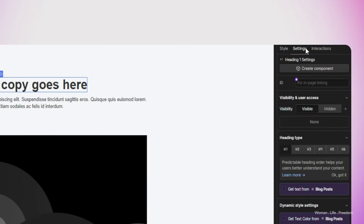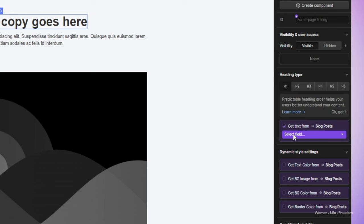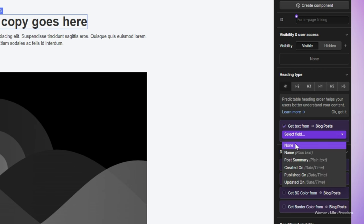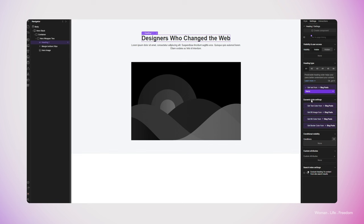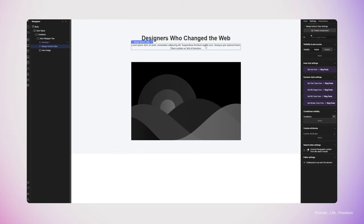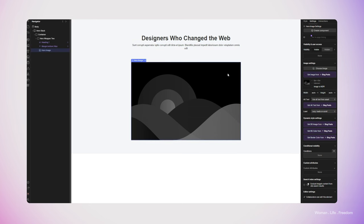I'm going to select the headline, switch to the settings tab, and under the heading type, I have the option 'get the text from a collection — blog post'. I'll check this on and open the dropdown to select the field to connect to my headline — in this case, the name field. Immediately the text inside the headline changes because it's retrieving the information from our collection. I'll do the same for the paragraph: select it, go to the settings panel, check 'get the text from blog post', and select the 'post summary' field.